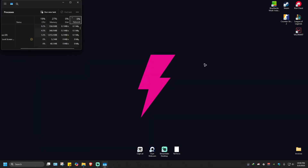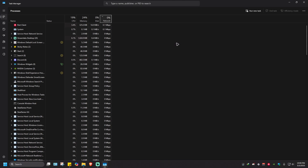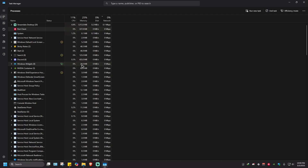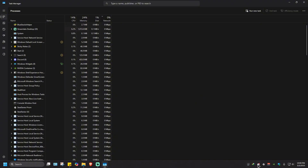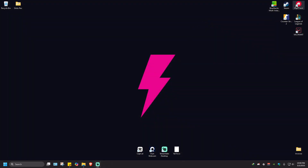Close this, then go to your Task Manager right here. I'm going to maximize this one. Now I'm going to go ahead and locate Riot client, which is right here, and I'm just going to hit End Task. As you can see, it's been removed from the system tray. Now what we're going to do next is open it up again.